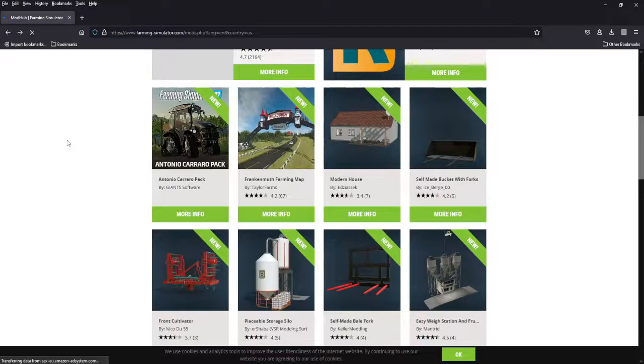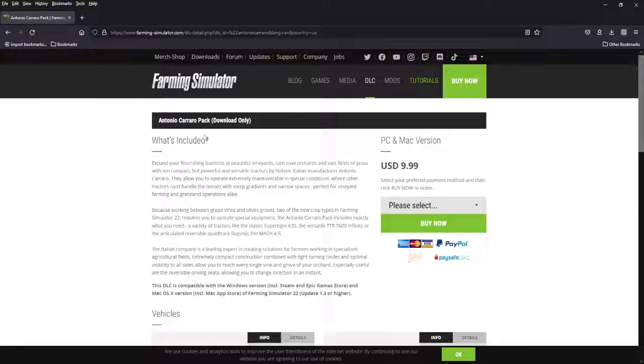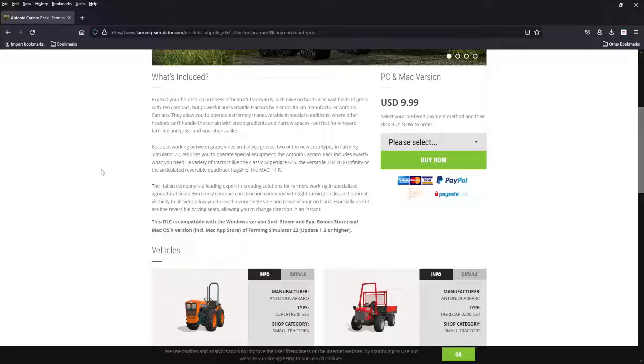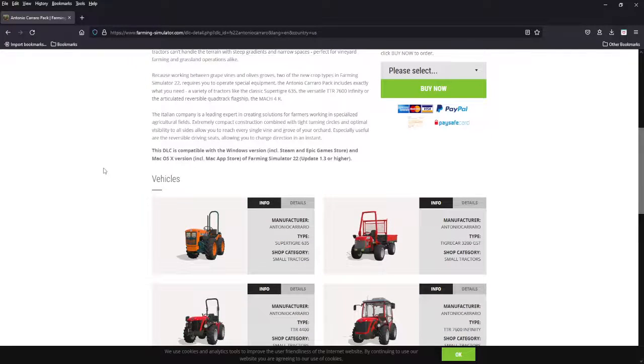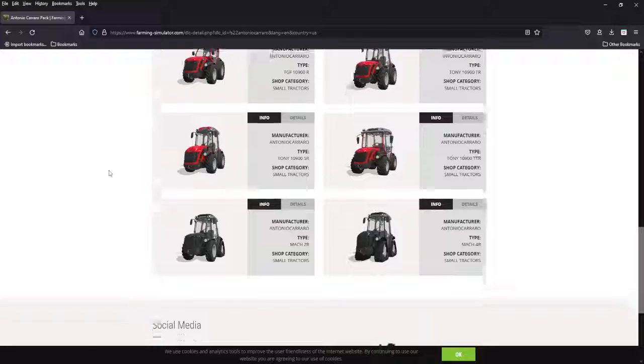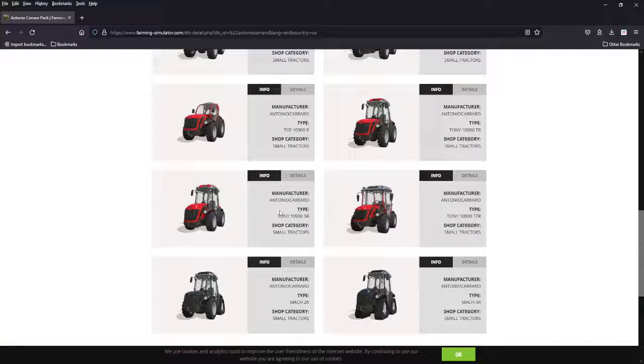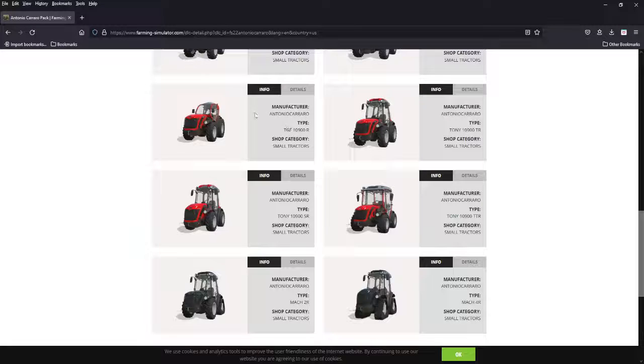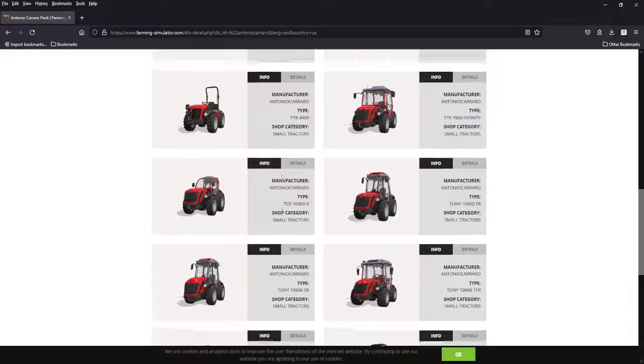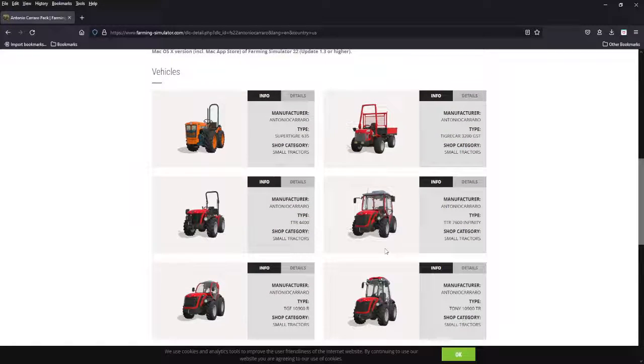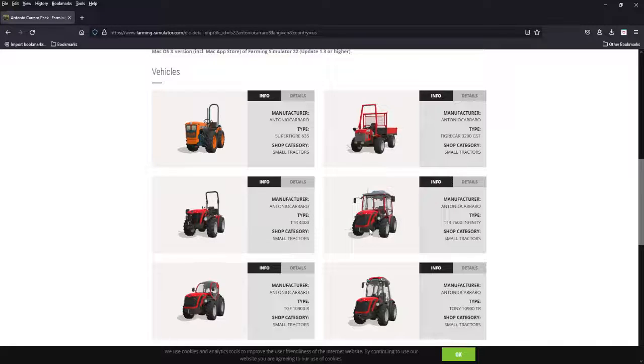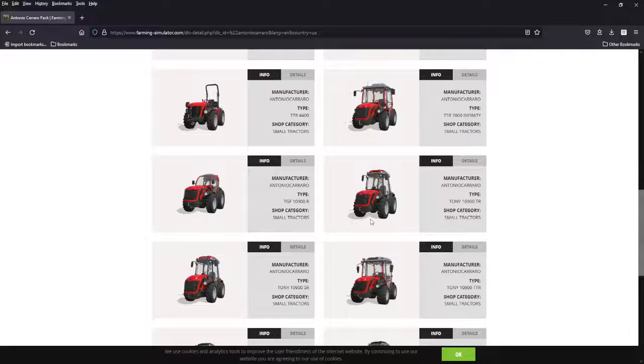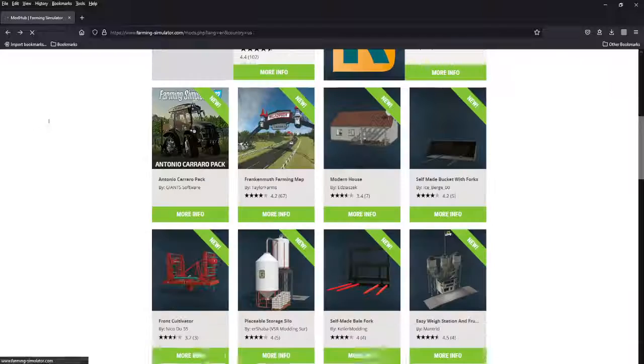Then the big thing today is we got the Antonio Carrero pack. We did show these off on our early access on Friday. Two, four, six, eight, ten tractors. They are reverse drive, some of these, so pay attention when you get these. A lot of them are reverse drive. Play around with that. Drive backwards, have fun. Some cool tractors, do your grapes, your olives. They are good farm tractors. You can mow with these. There are some good mods out there that will pair up with these nicely. If you're curious about some of those, go to the VOD from Friday. Check those out.